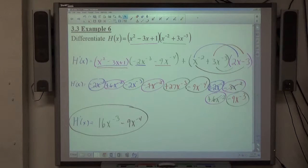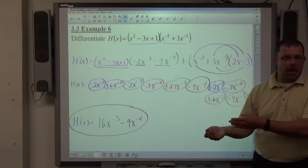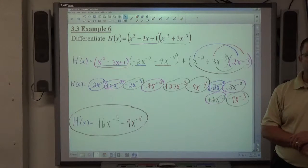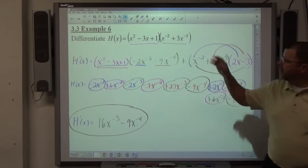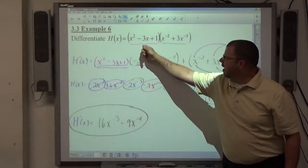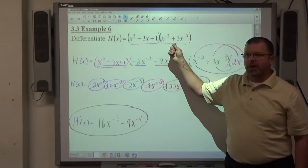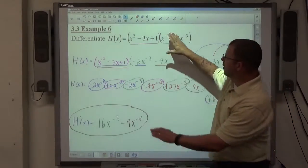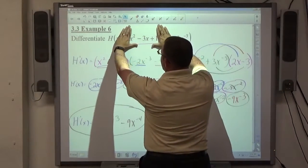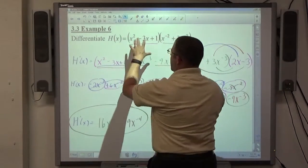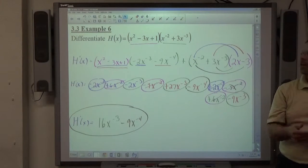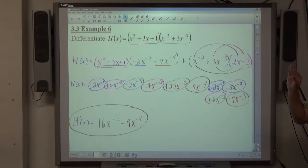The main idea of this problem is establishing the structure to determine which rule to use, then using algebra to simplify. The fact that we have function of x times function of x requires the product rule. When you see just a polynomial, the power rule applies. But when you see stuff times stuff — multiplication of functions — you use the product rule.